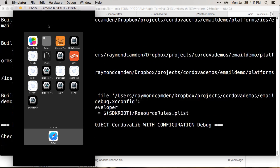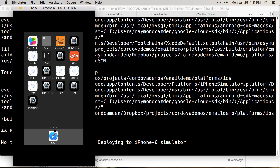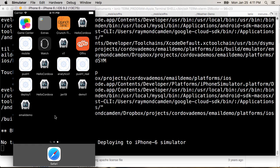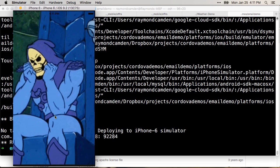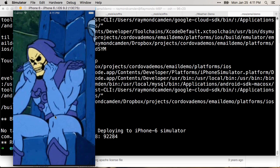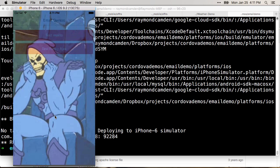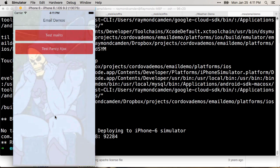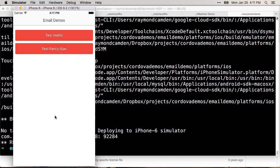I just have a little simple demo here and it's going to deploy to the iPhone simulator. There's my splash screen, Skeletor, and it fades away.